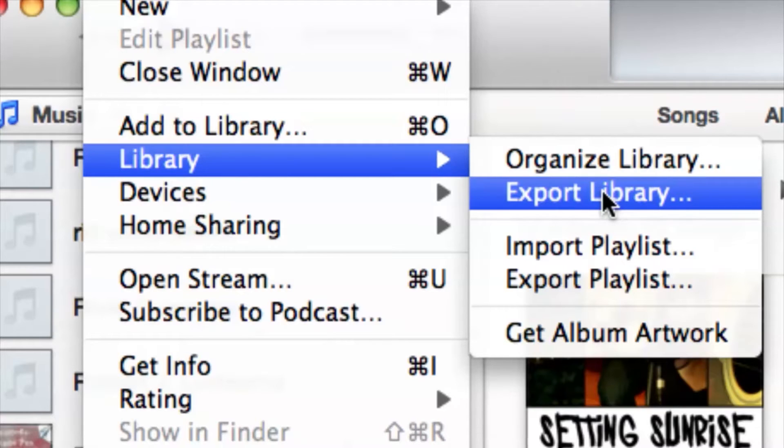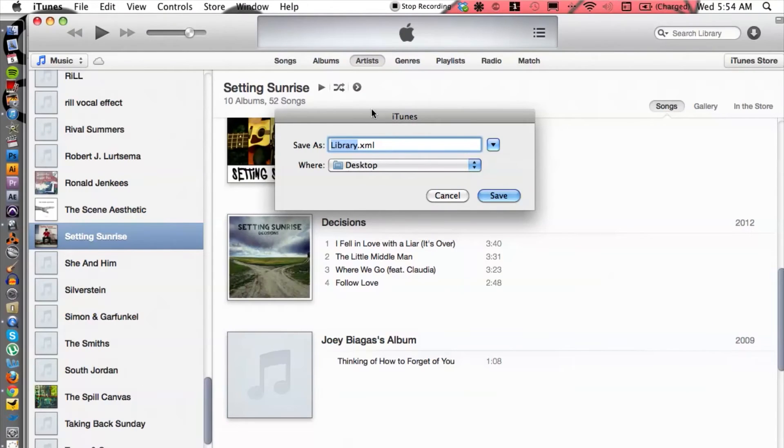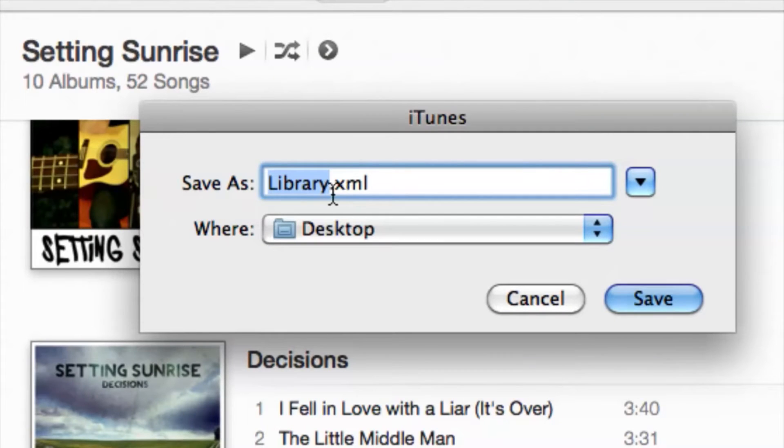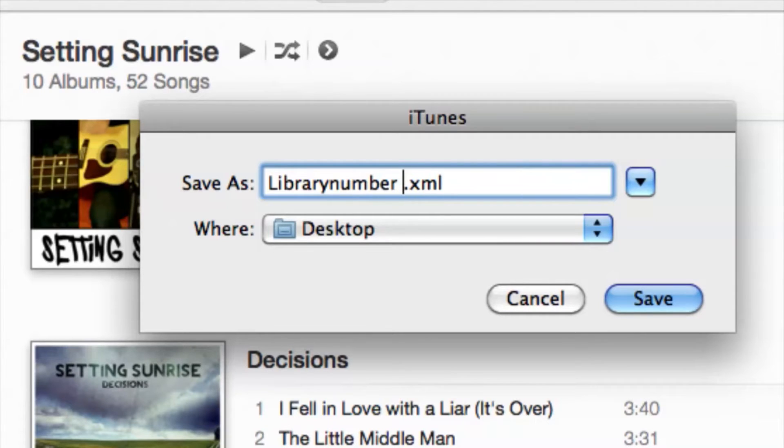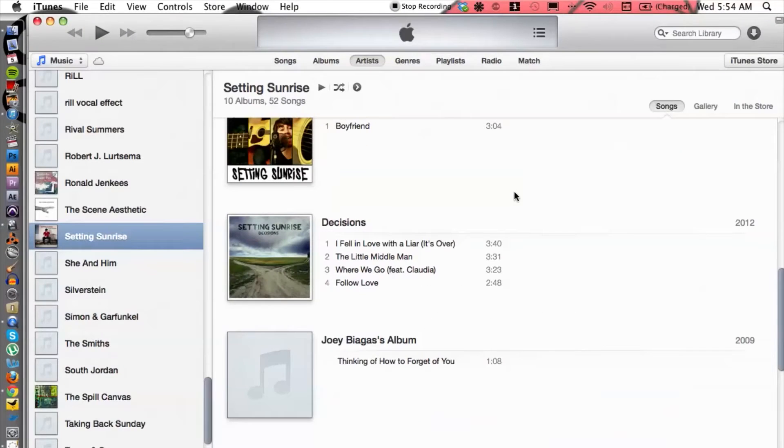Let's go ahead and do that. As you can see here, it already has the .XML file, so we can do library number one. If you want to leave it as library, that's fine too. I'm just going to throw this on my desktop here and save it.